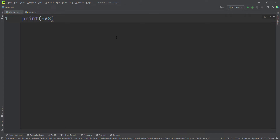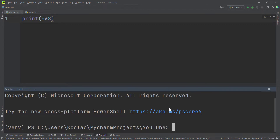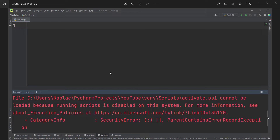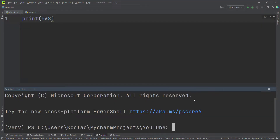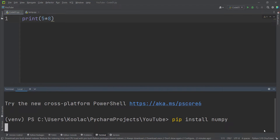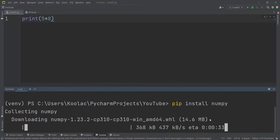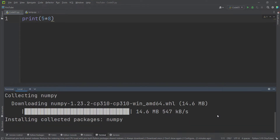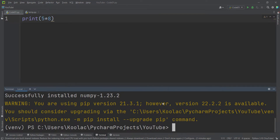Now let's talk about how to install a package in PyCharm. For example, suppose we want to install NumPy. PyCharm has a Terminal tab — click on it to open the terminal. To install NumPy, simply type 'pip install numpy' and press Enter. Remember it requires an internet connection. It will download and install NumPy. The installation was successful.